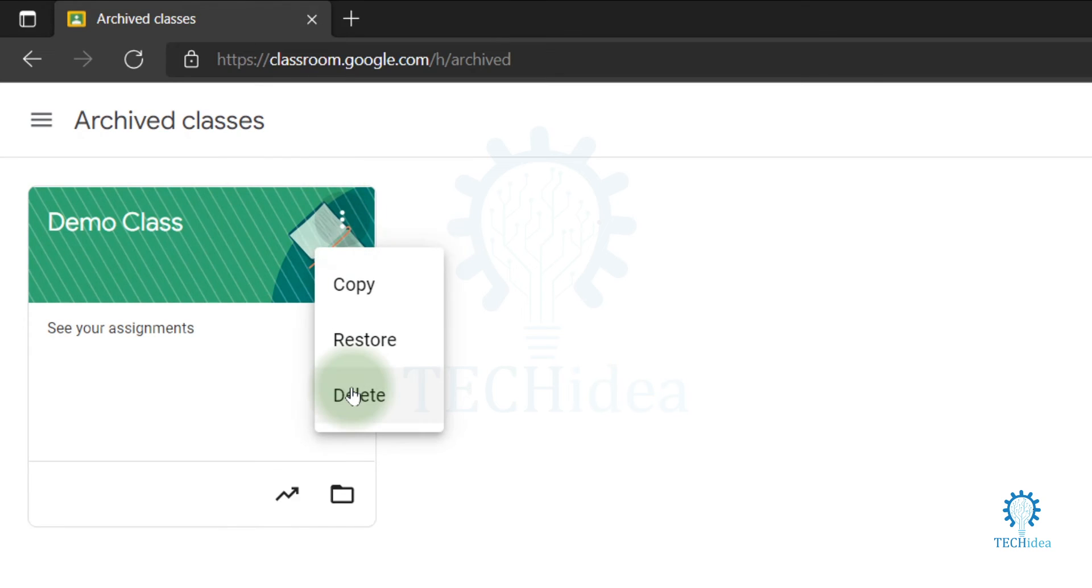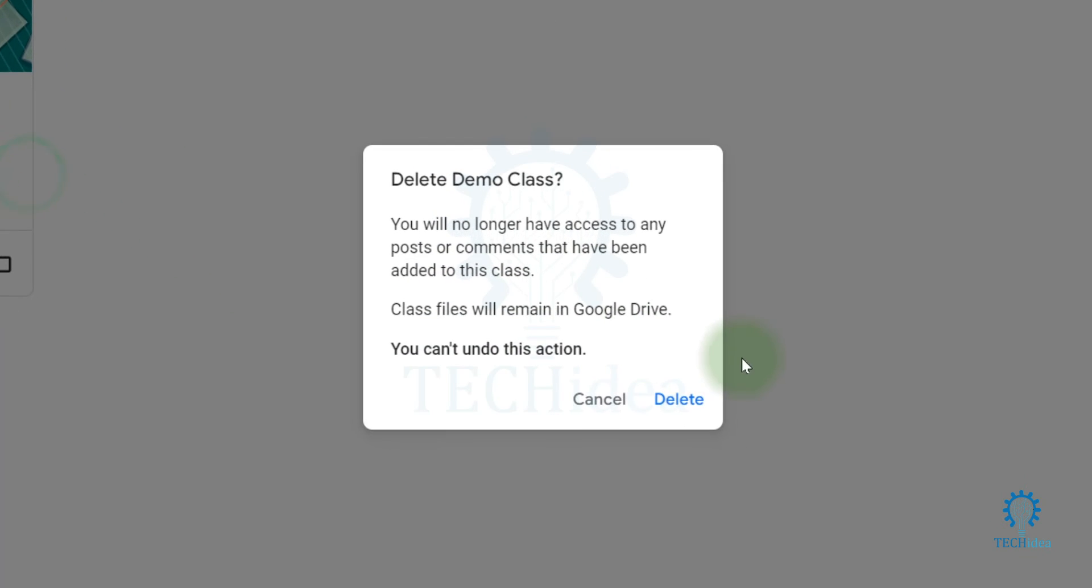Now to delete it permanently, click on this three dot icon and click on Delete. You can also restore it. Click on Delete. If you delete this class, you can't undo this action.